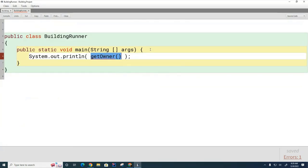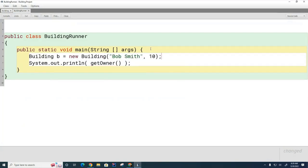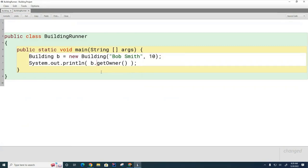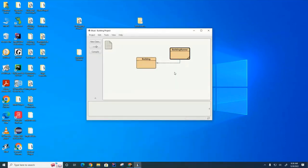So let's create a building. Will it work now? Will it know which owner, which building I'm talking about? No, I still haven't told it which building I'm referring to. So now I need to do this in order to tell it which building I'm referencing. Now if I run this, you can see that it knows which building I'm referring to.